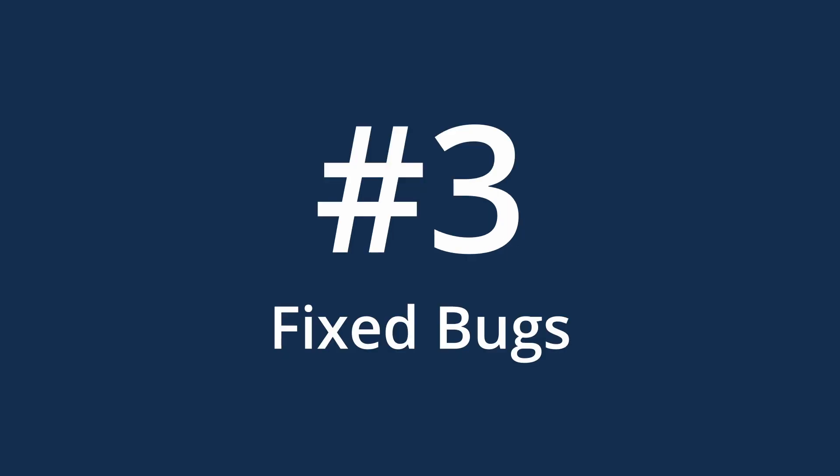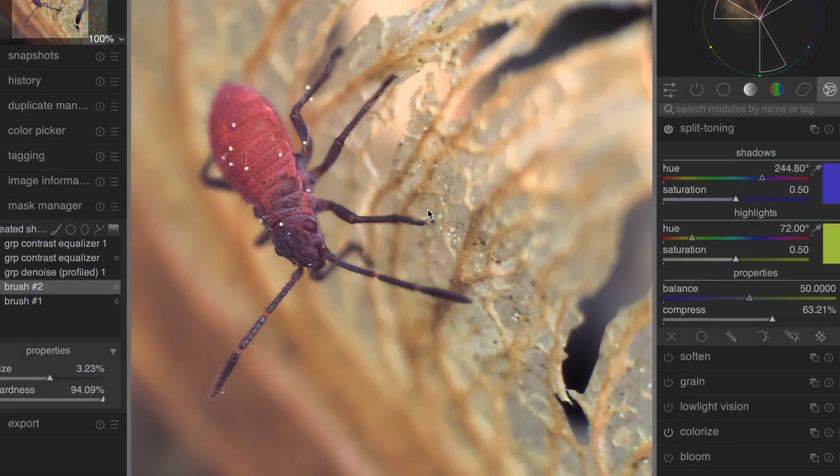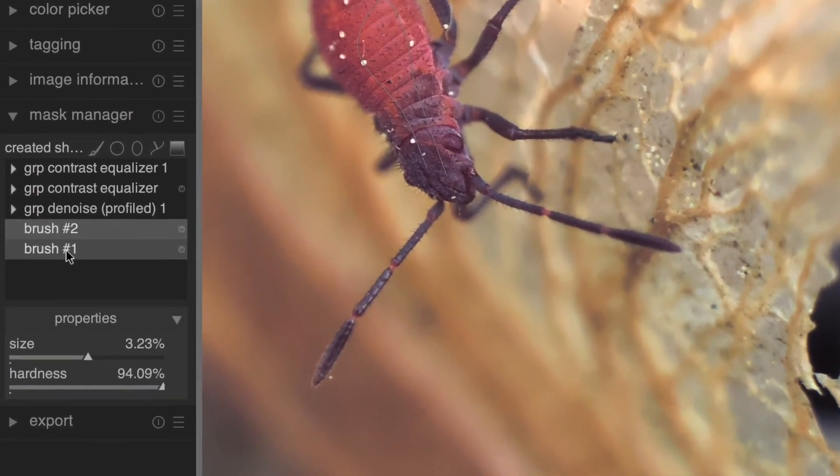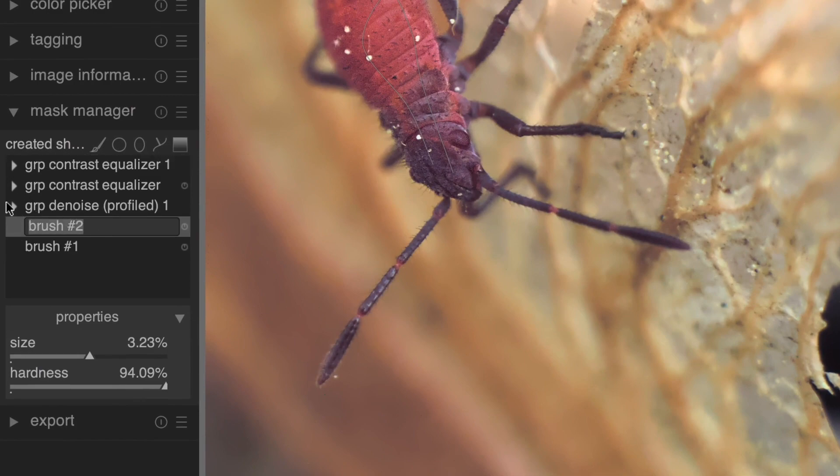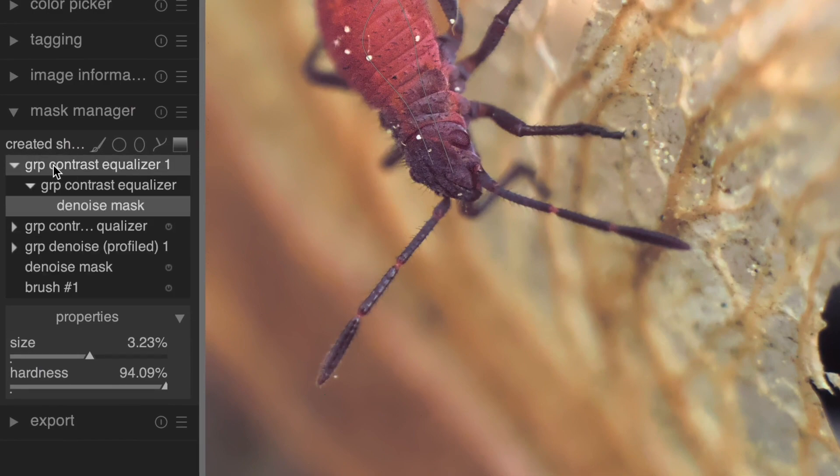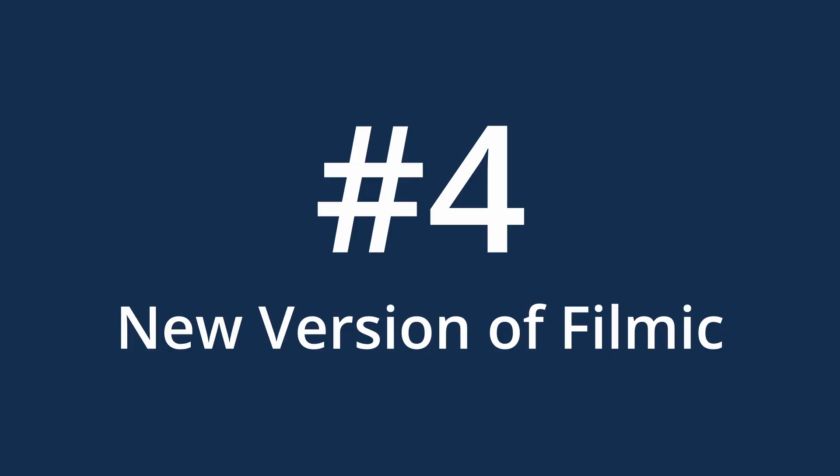Number 3. Fixed bugs. A huge number of bugs have been fixed, making Darktable much more stable. For example, you can actually rename masks in the Mask Manager now without encountering strange bugs.